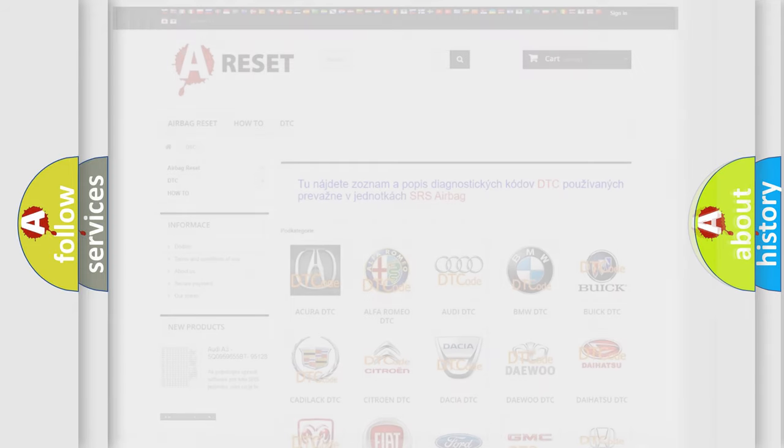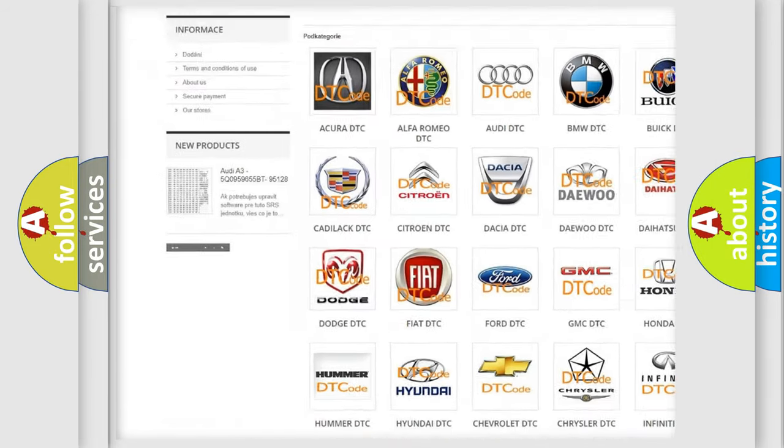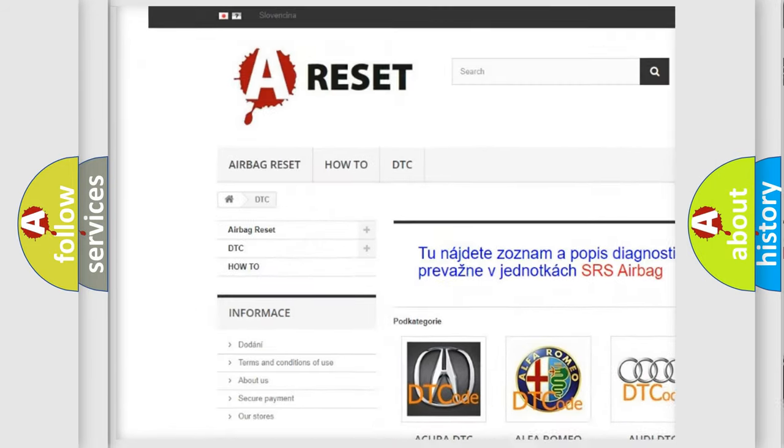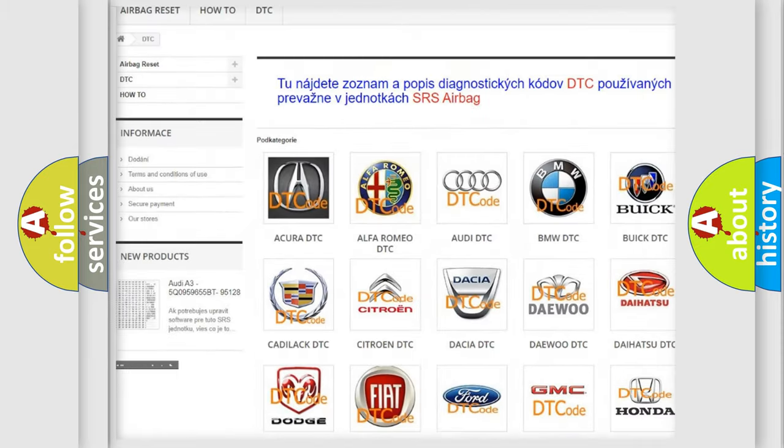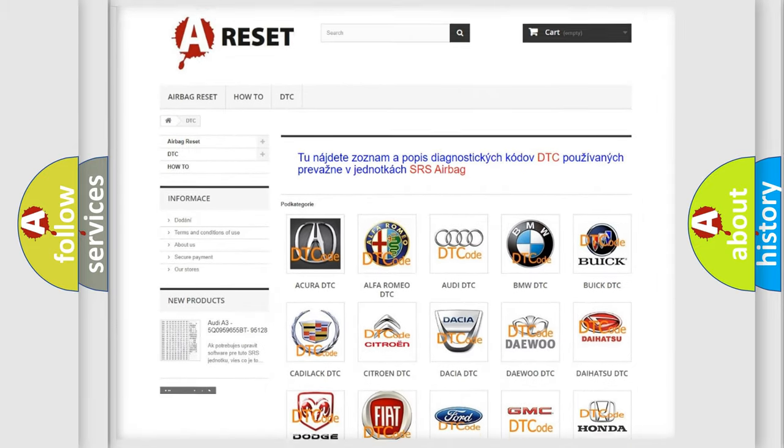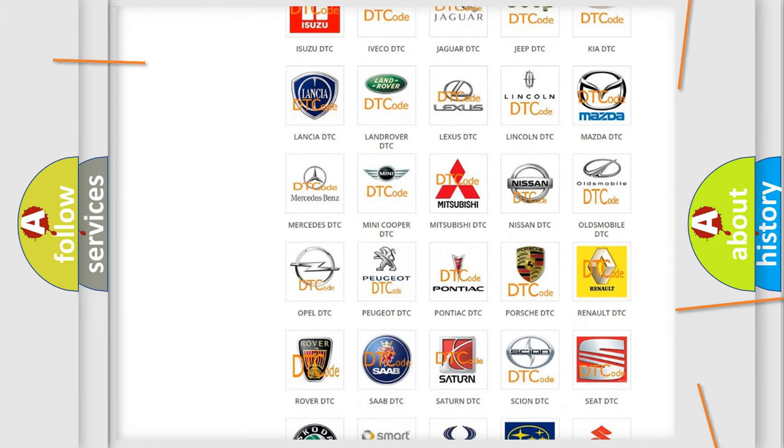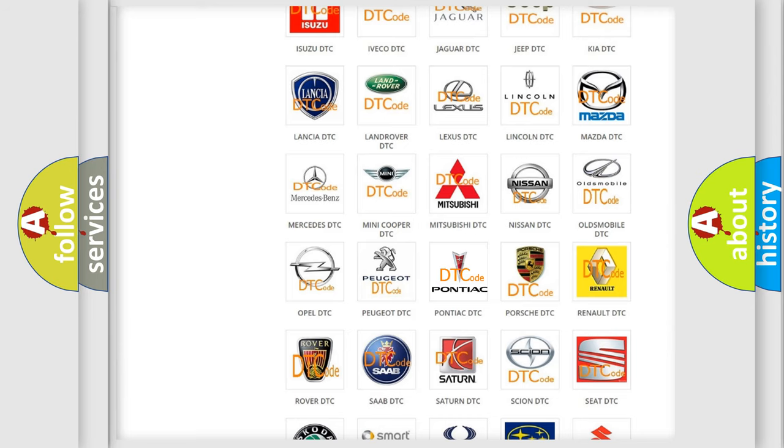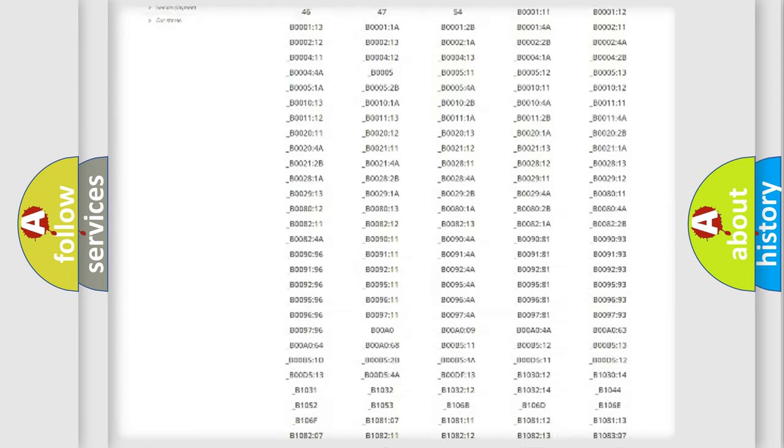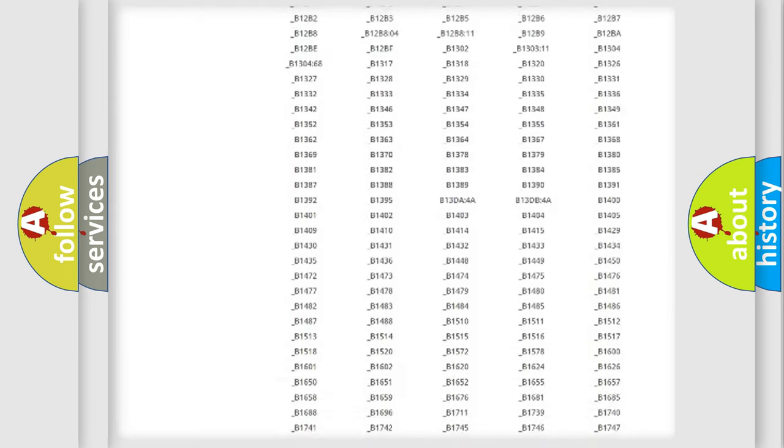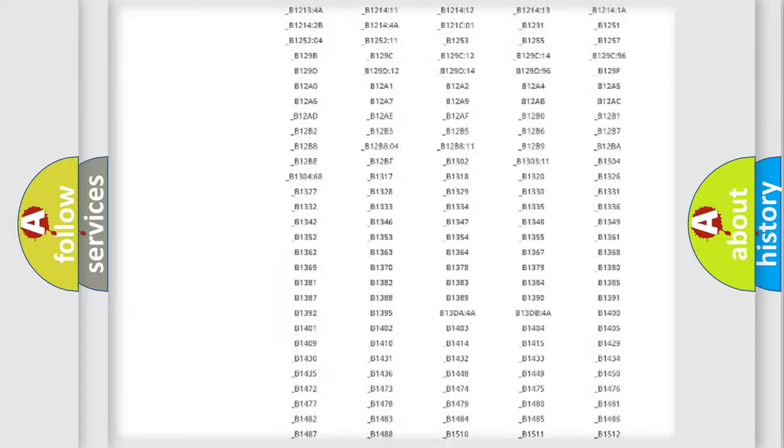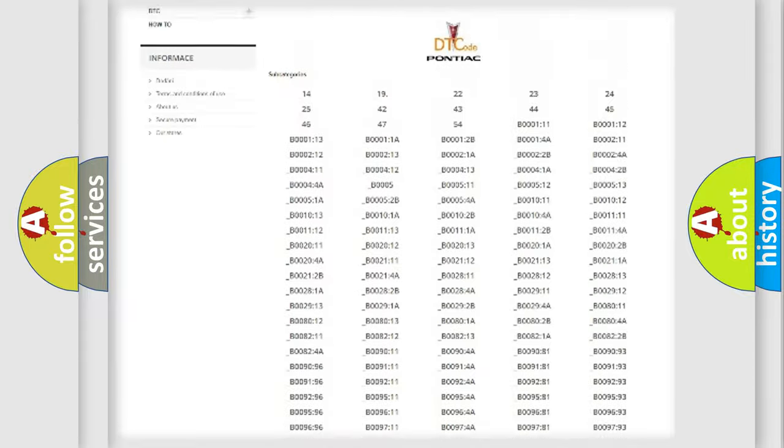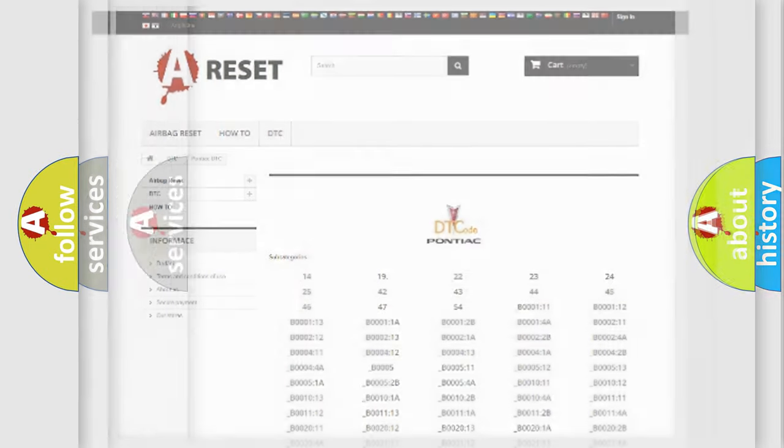Our website airbagreset.sk produces useful videos for you. You do not have to go through the OBD2 protocol anymore to know how to troubleshoot any car breakdown. You will find all the diagnostic codes that can be diagnosed in Pontiac vehicles, and also many other useful things.